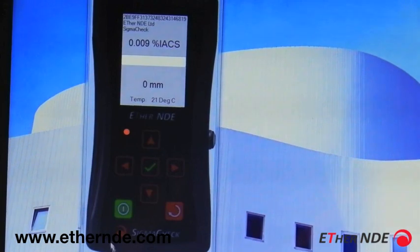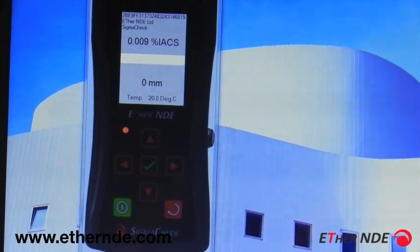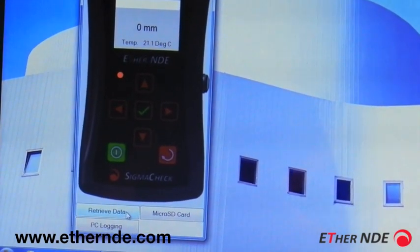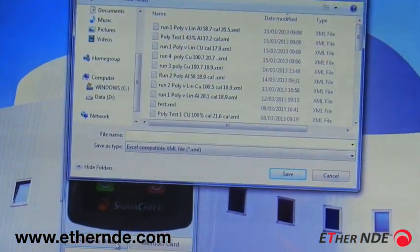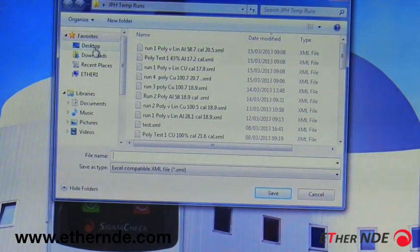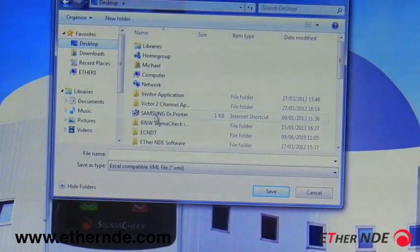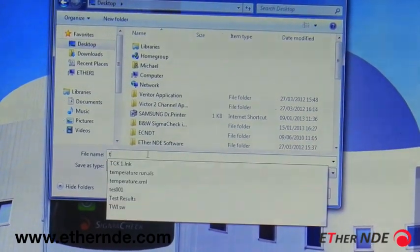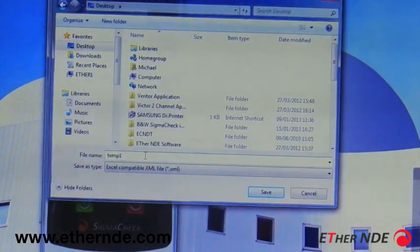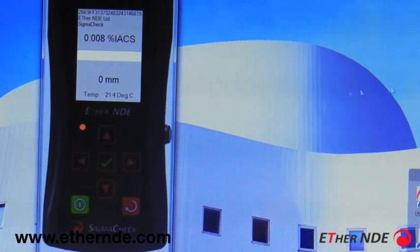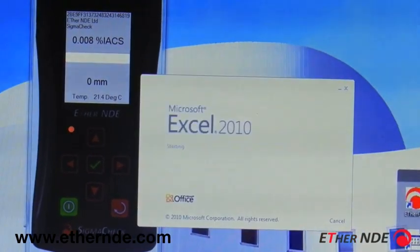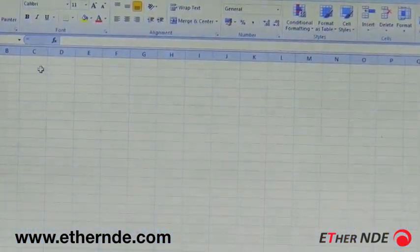At the bottom here we have a retrieve data button, which is specifically for the purpose of retrieving data-logged data. So I click on that — that's uploaded the data. I shall now pick a destination and save it to the desktop, and I'll call it Temp1. Now I can open up Microsoft Excel; any mainstream spreadsheet package is capable of viewing the data.